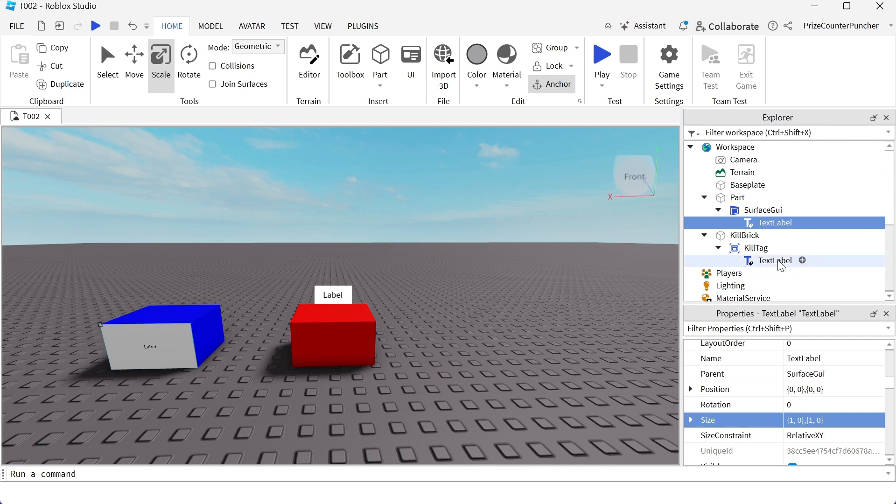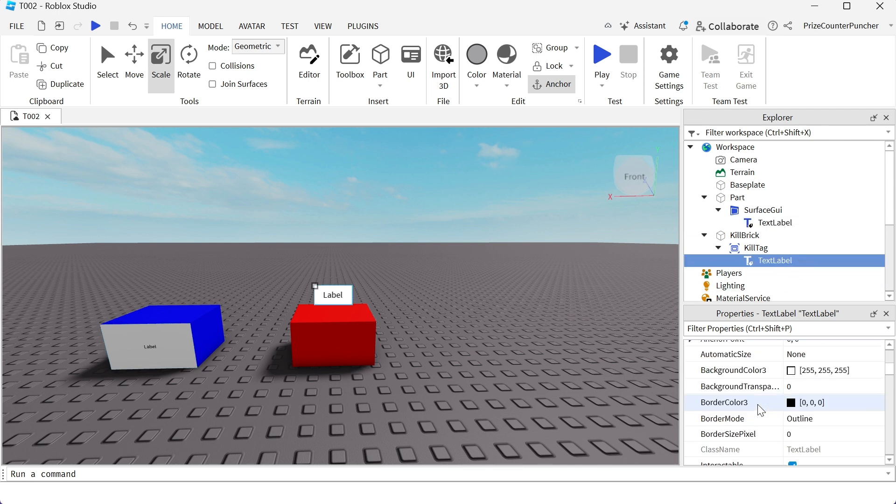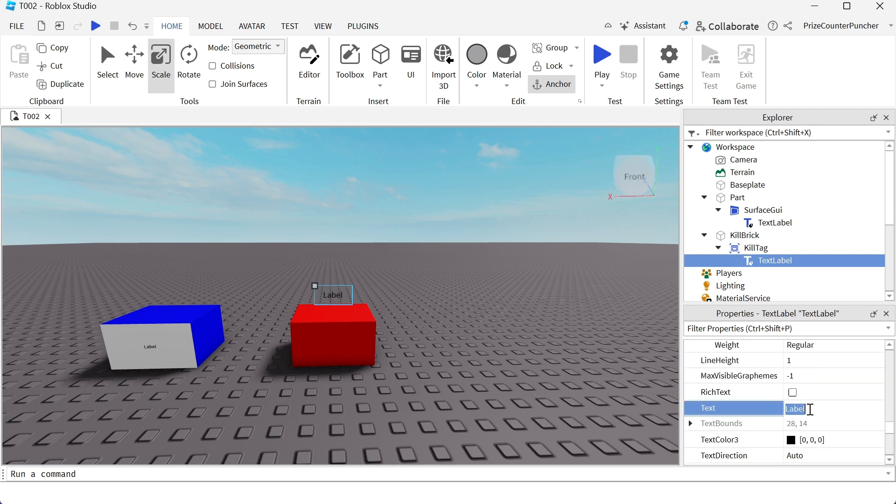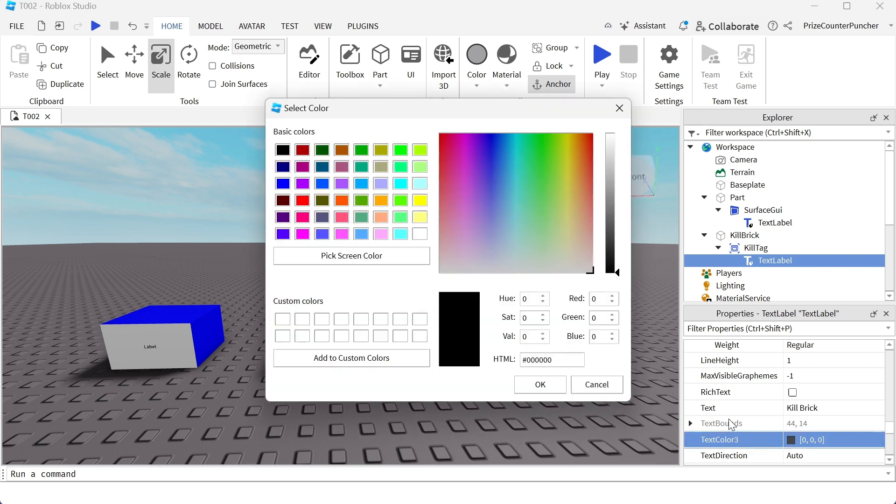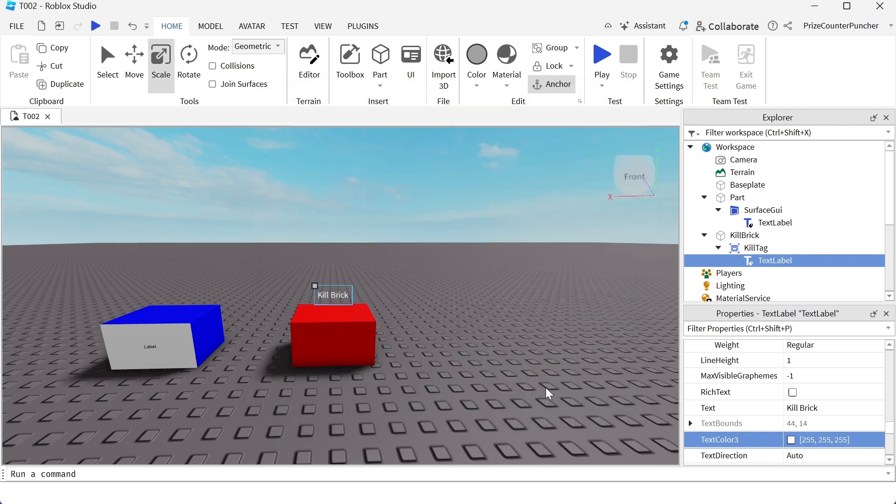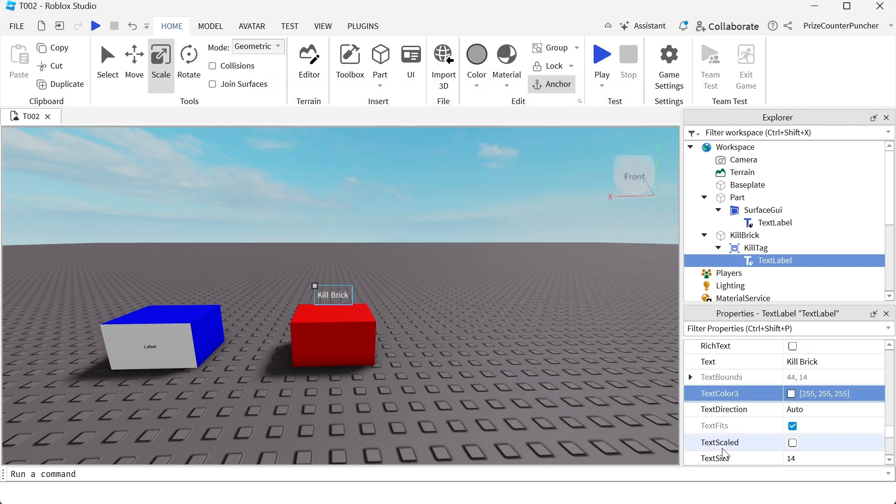Going back to the text label inside the billboard GUI, we're gonna change the background transparency to 1. Change the text to kill brick. Text color to white. Check the box that says text scale.